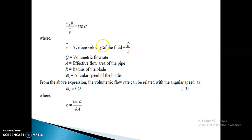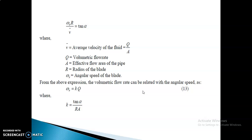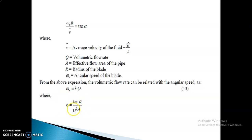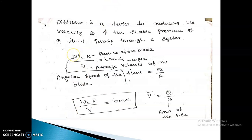In this expression, v is the average velocity, which equals Q/A, where Q is the volumetric flow rate and A is the effective area of the pipe. Capital R is the radius of the blade, and wr is the angular speed of the blade. This expression is related to the volumetric flow rate, giving: wr = kQ. From this we calculate the constant k, derived from wr × r / v = tan α.